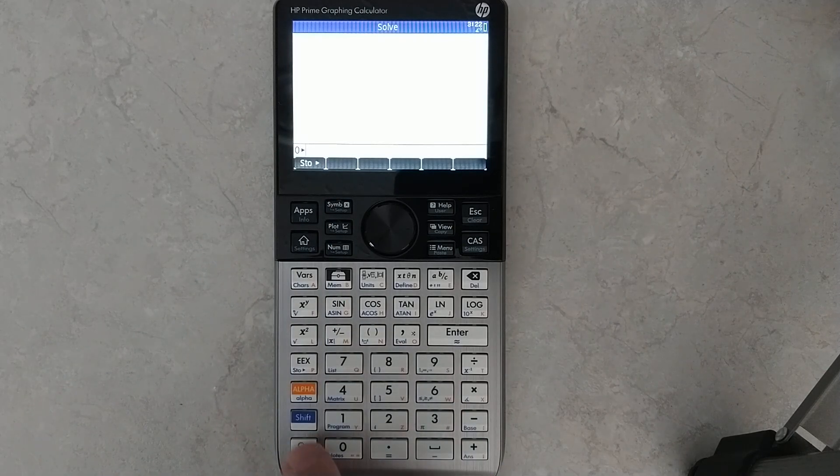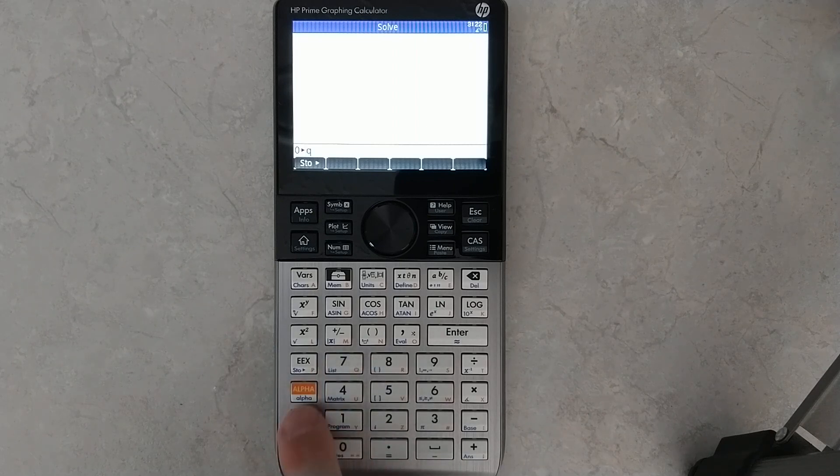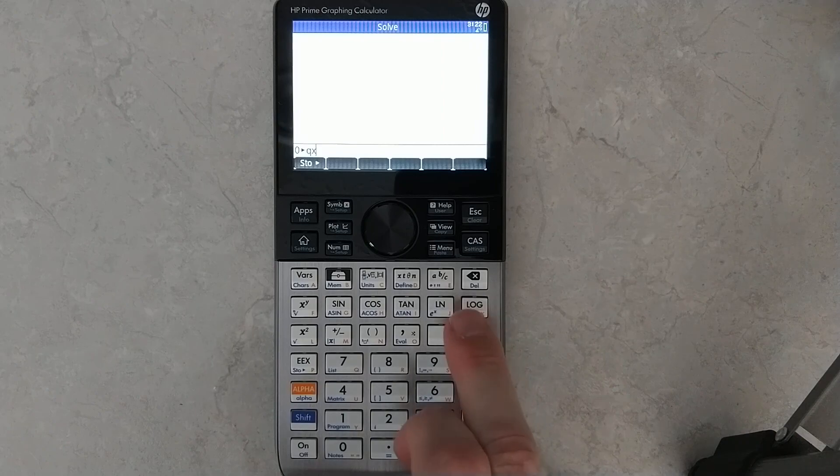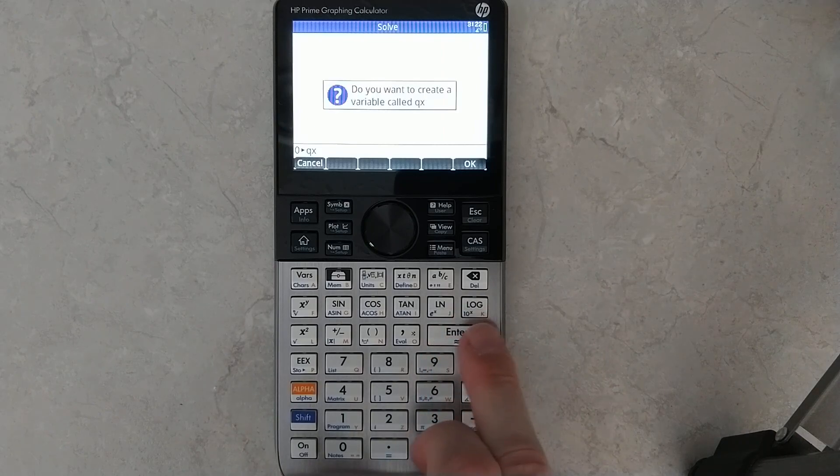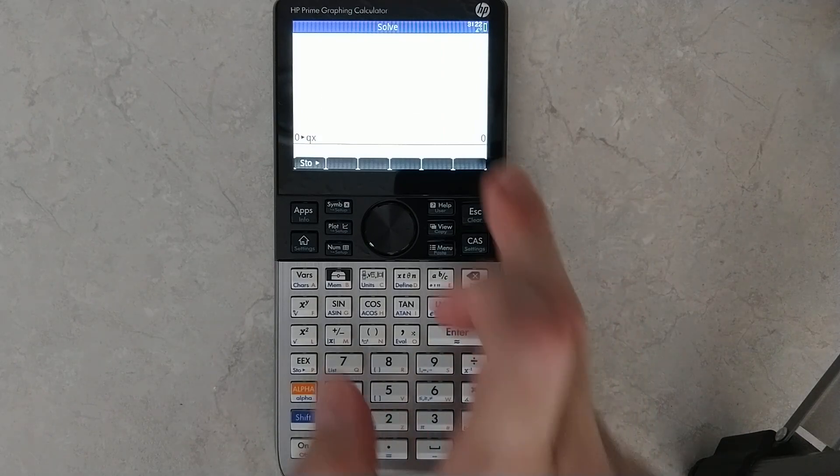Store it into whatever variable you want. So I'm going to do q sub x. It says, do you want to create a variable called qx? And I just hit enter.